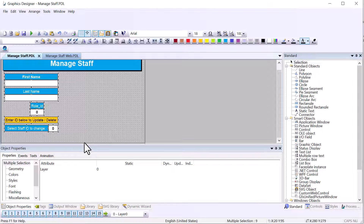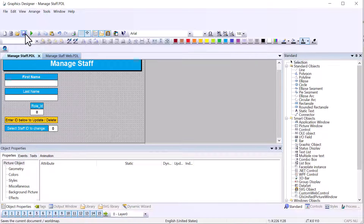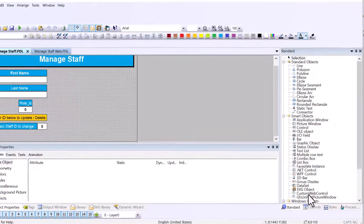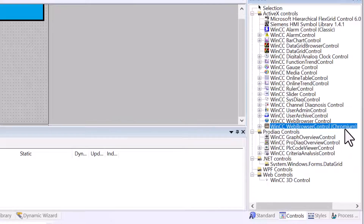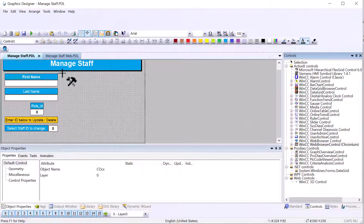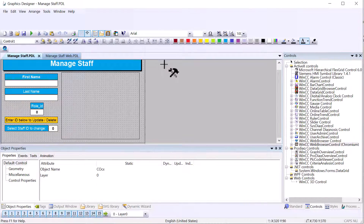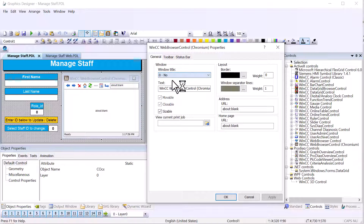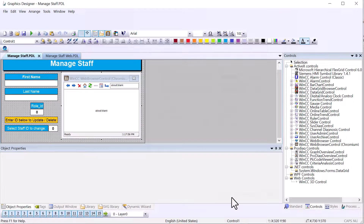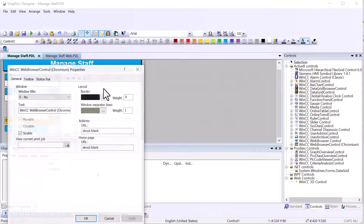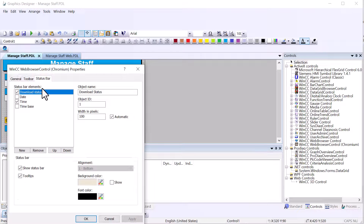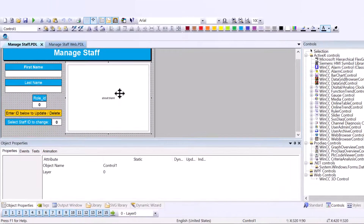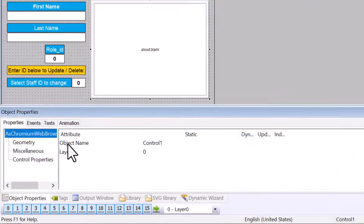I'll save, and then from the controls palette I'm going to grab the NCC Web Browser control — the Chromium version — and place it on the screen. I'll turn off the window title and click OK. Double-clicking it, I'll also turn off the toolbar and status bar. Let's save again.